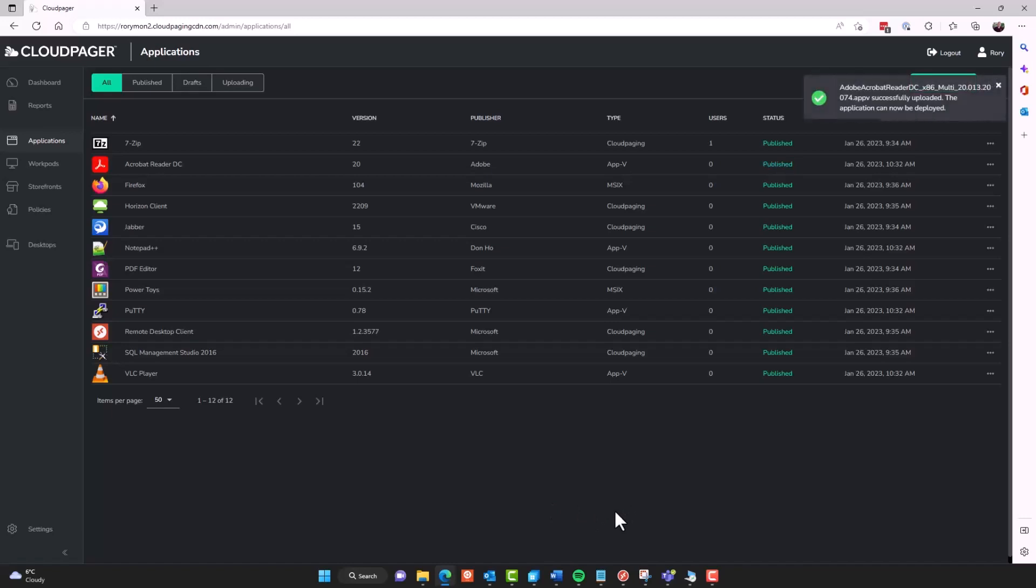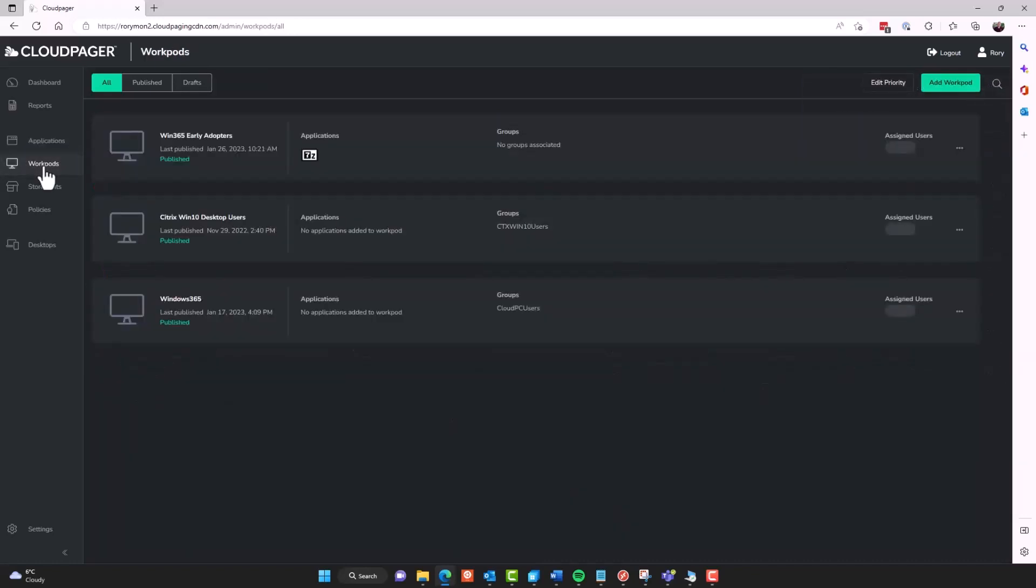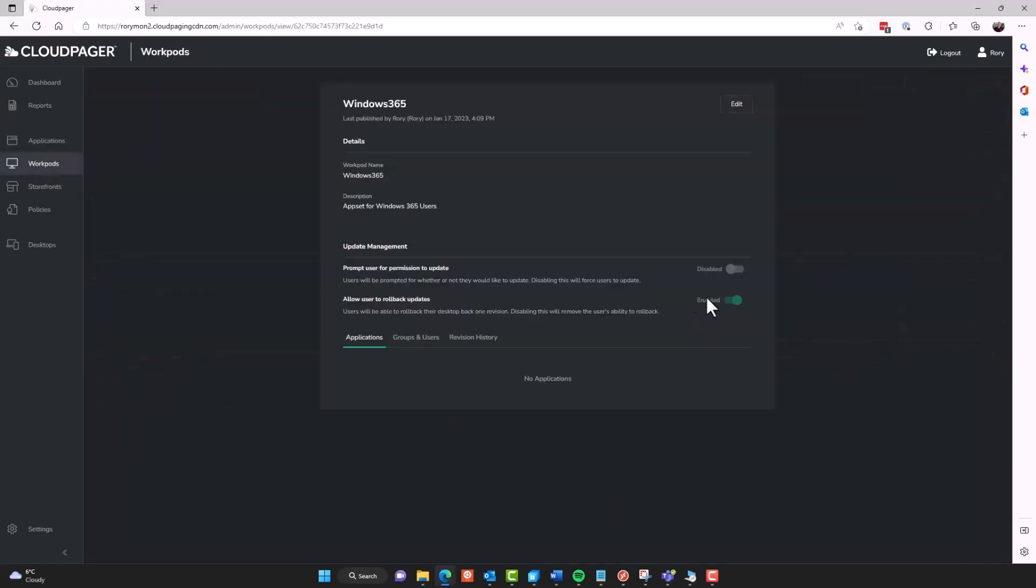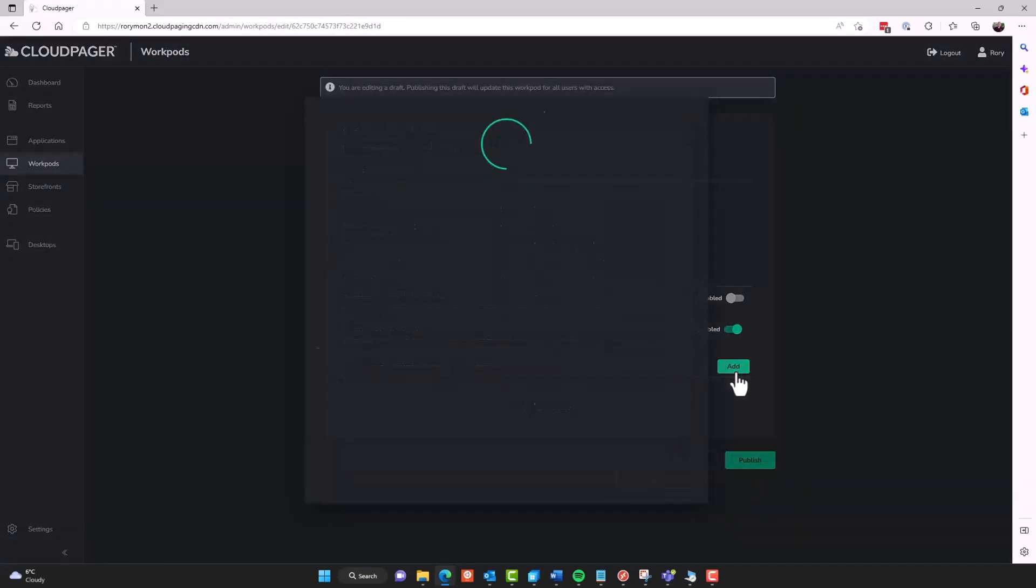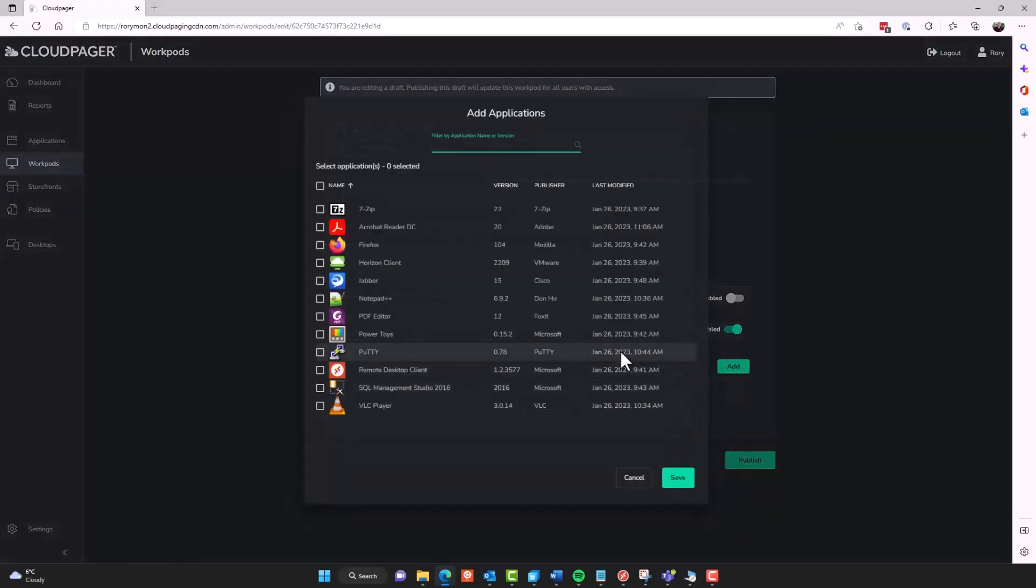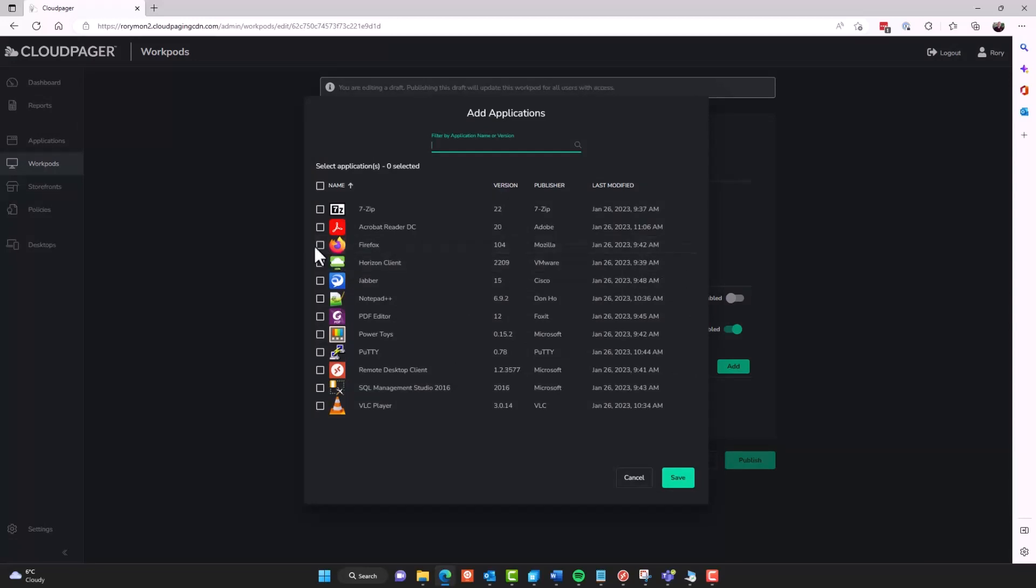With this completed, let's actually deploy these applications. So I have a Windows 365 workpod here. And if I edit this workpod and choose to add, I can add some of our applications here. So I've got a mix of applications that I've already published, as well as those AppV applications that we've optimized and published.